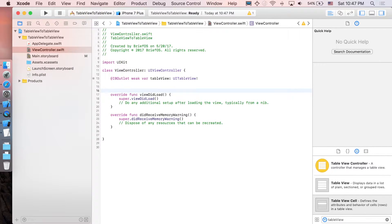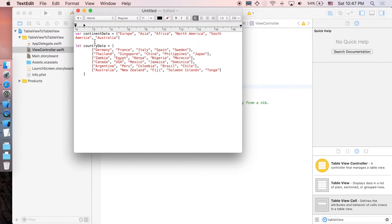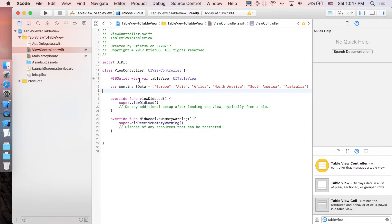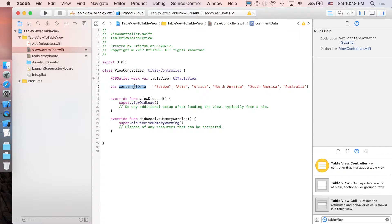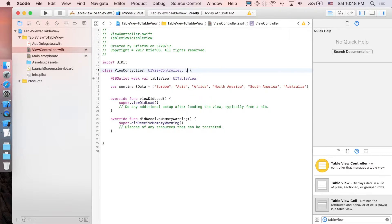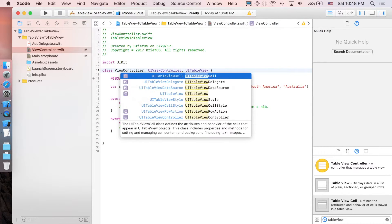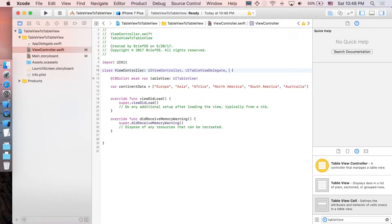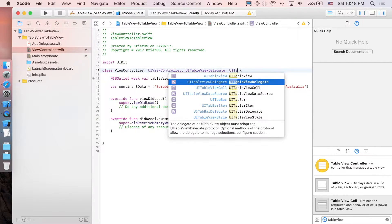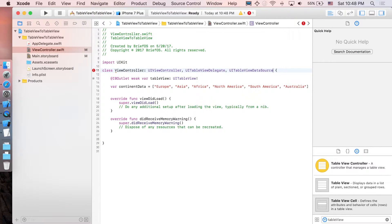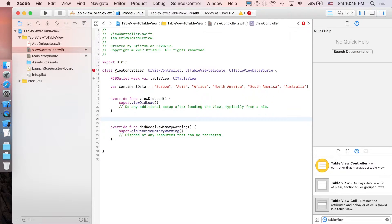Go to the view controller. The first thing we need is the continent data, so I'm going to paste the list of continent data here. You can copy it from the description below and paste it right here. Next, we are going to implement UITableViewDataSource and UITableViewDelegate.